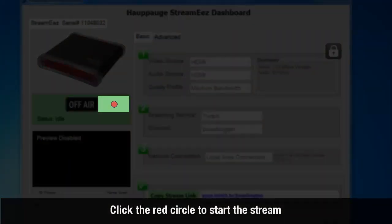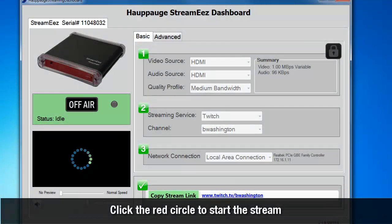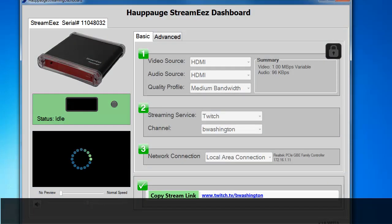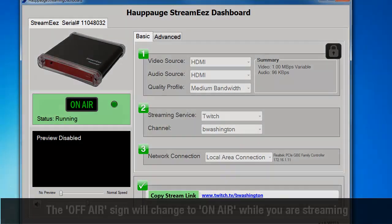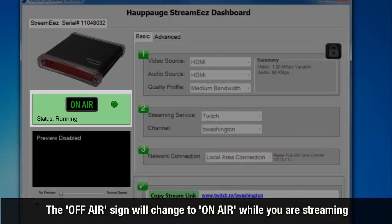Click the red circle to start the stream. The Off Air sign will change to On Air while you are streaming.